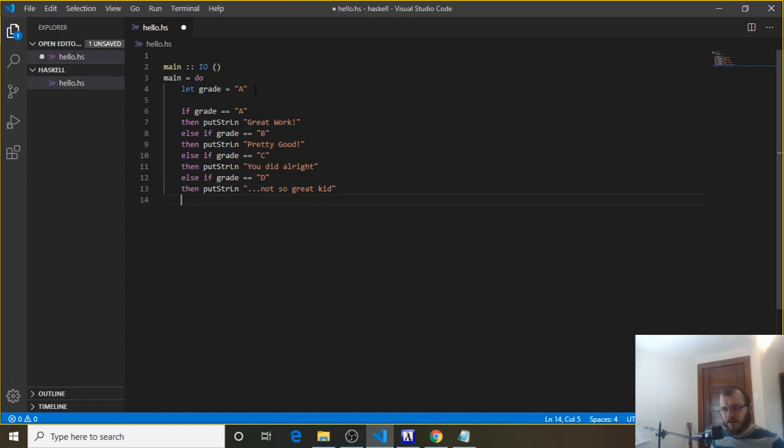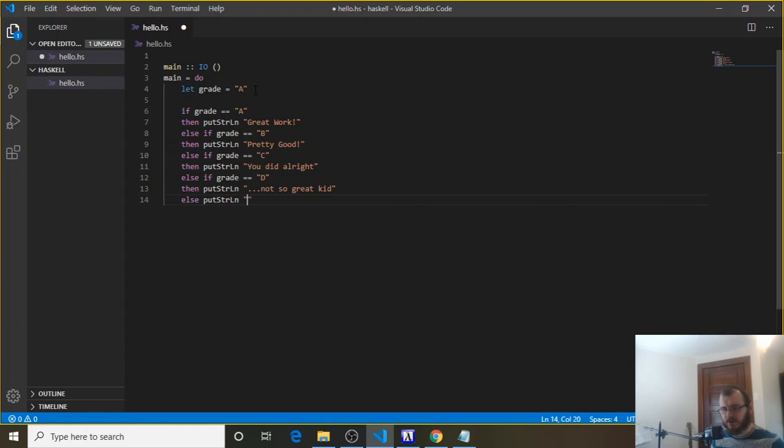And then the last one would be if you got an F, right? Anything below a D is an F, so else, put string ln, sorry, you failed.